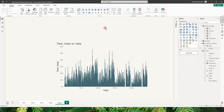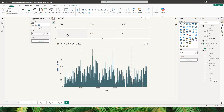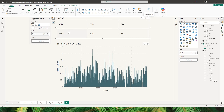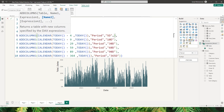Now let me add the Period column into a slicer. I'll add a new slicer and bring it over here. You can see there's a problem — the periods are not in order. Sorting ascending or descending won't work because these are strings. We need to provide a custom sort order, so let's go back to our Comparison Period table and add another column.